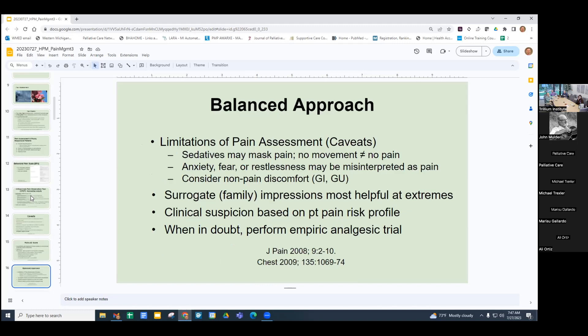Remember to take a balanced approach, understanding the limitations of pain assessment and what things can be misinterpreted as pain. Consider non-pain discomfort like GI or GU issues. Family impressions are generally very helpful because they know the patients — some have high pain tolerance, others very low. One family member told me her husband would go to the ER for a hangnail, so we knew we needed to be more aggressive. Individualize based on the patient's pain risk profile and clinical suspicion, and when in doubt, perform an empiric analgesic trial and monitor for effects — does blood pressure improve, does breathing rate come down?